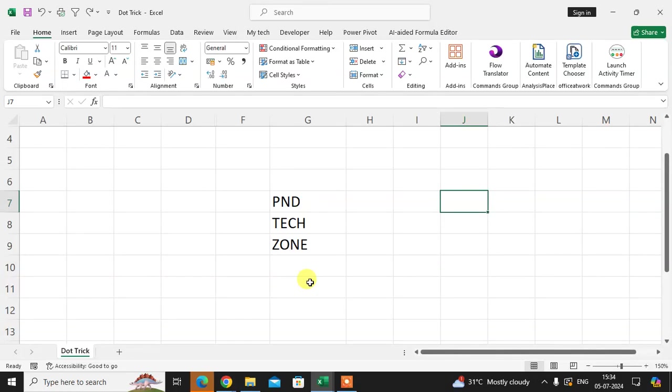In this video, we will learn how to use dots after letters in Excel. Let's start. I have my channel name here, PND Tech Zone, and I'm going to enter dots.